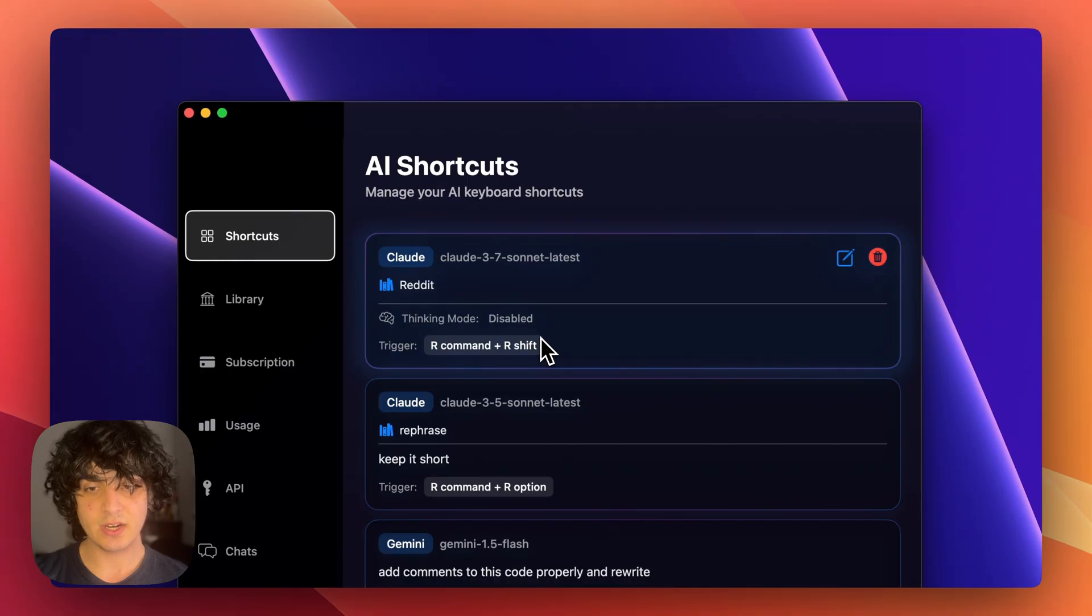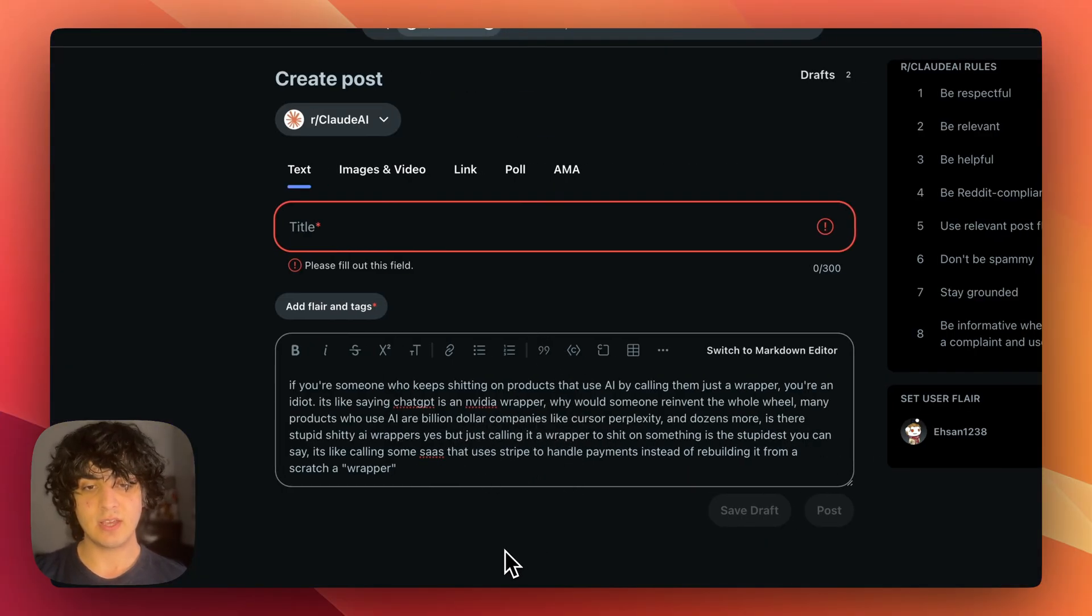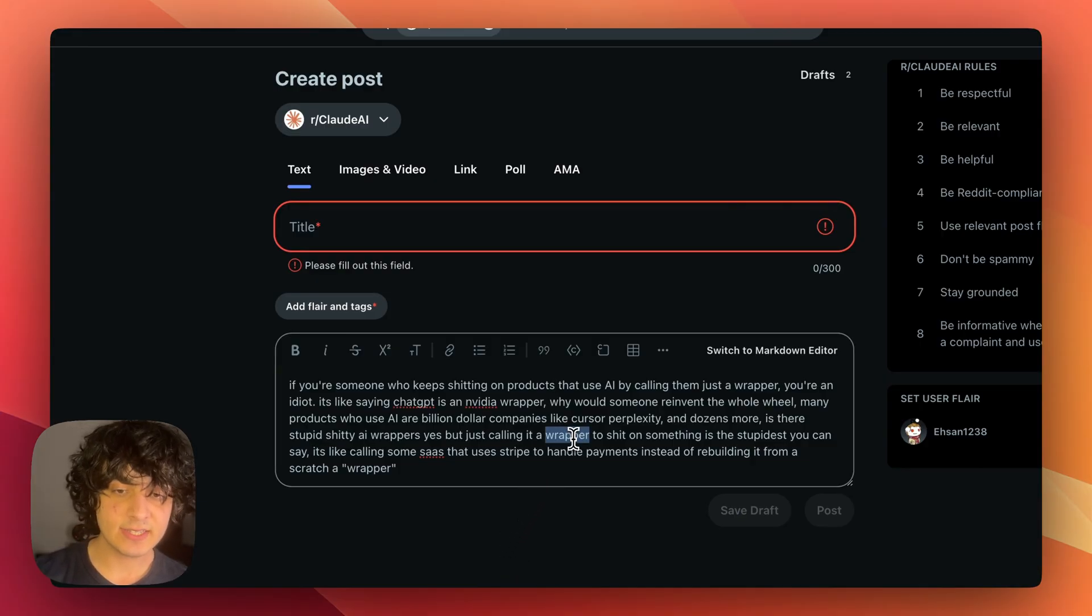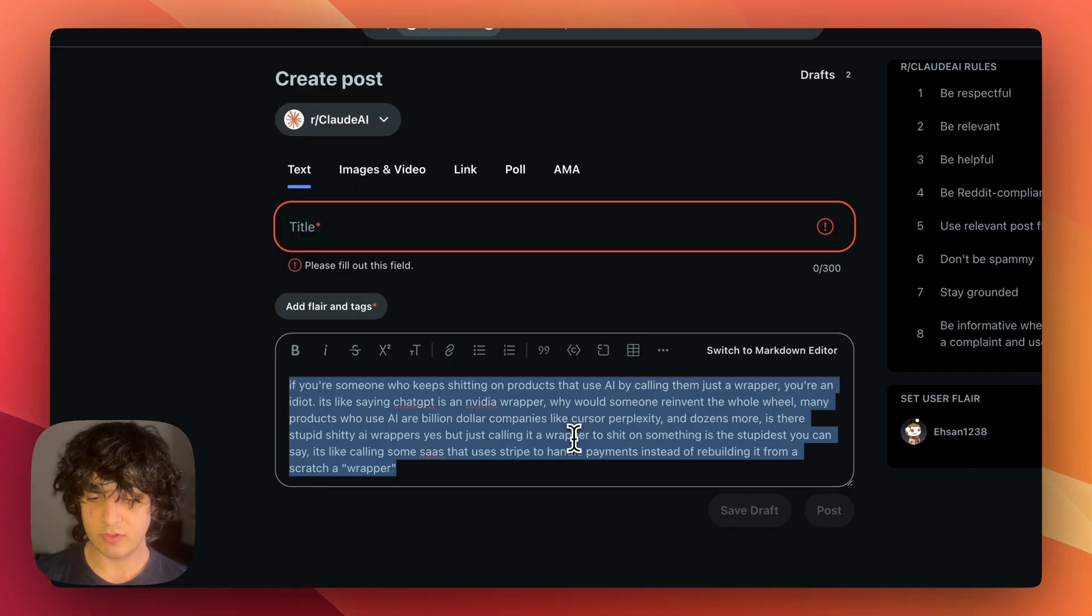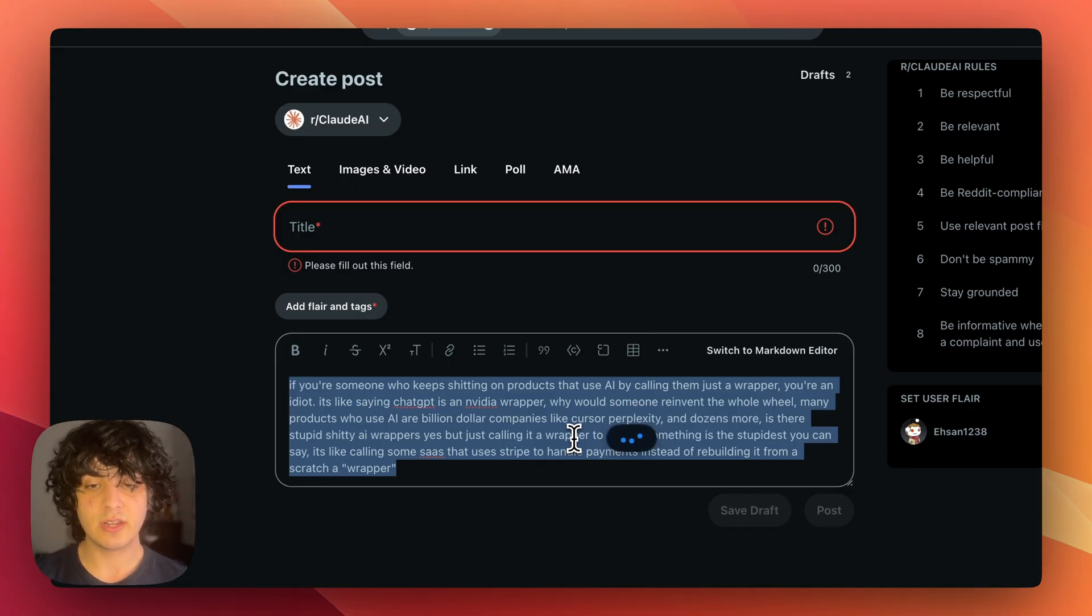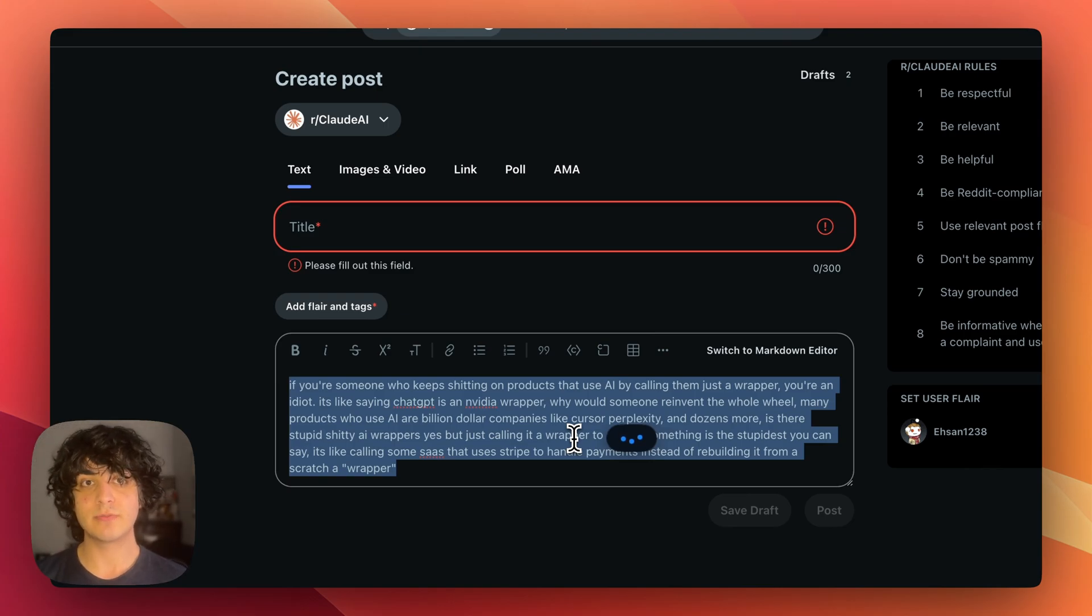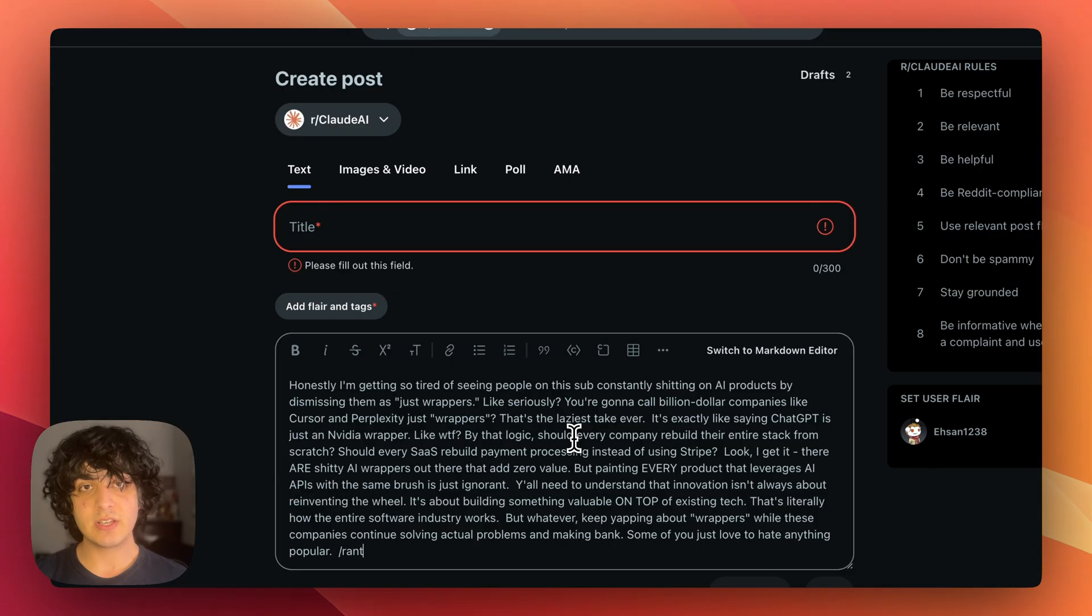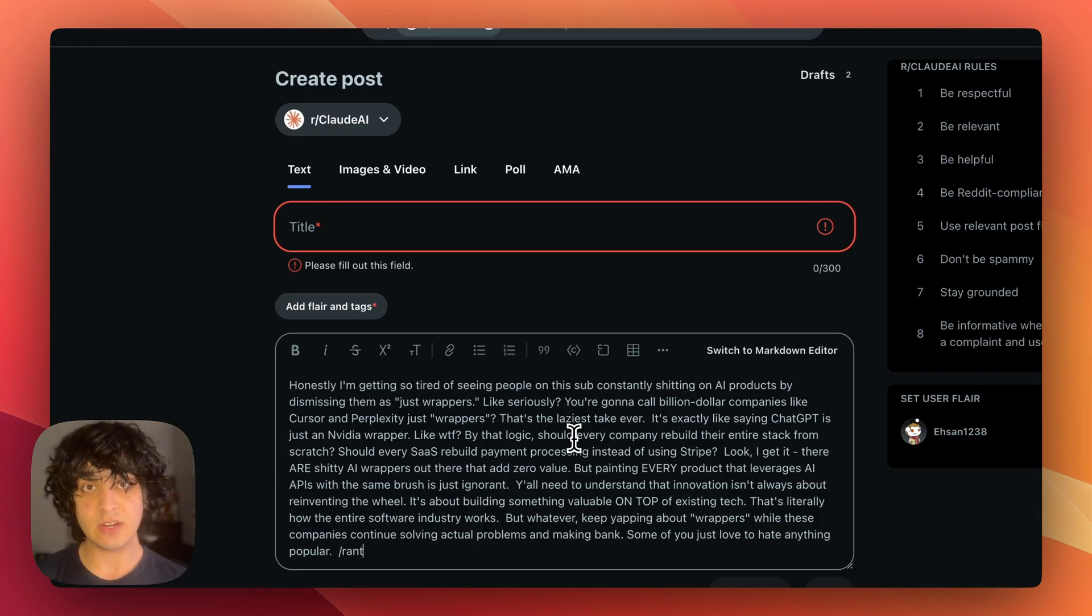So if I come back here and I have this Reddit post, I just gave it an idea of what I want to talk about. If I select the text and do the trigger key which is command right shift, it's just going to do it with the model that I chose and with the prompt that I gave on the spot. This will work anywhere on the laptop - it could be for rephrasing, it could be for coding, commenting, refactoring, anything you can think of.